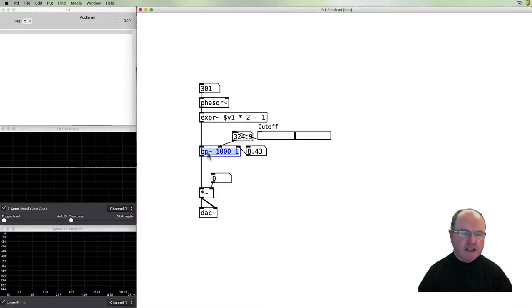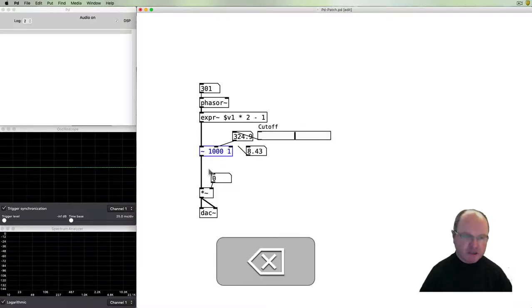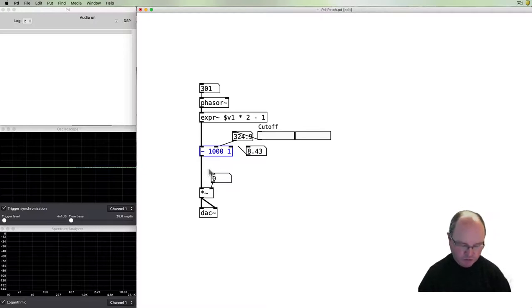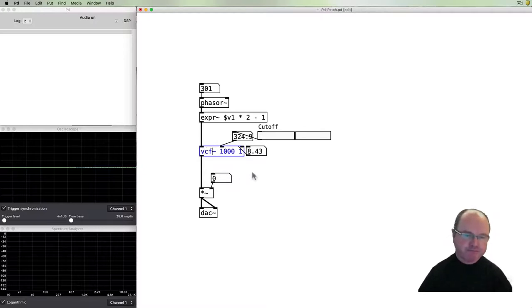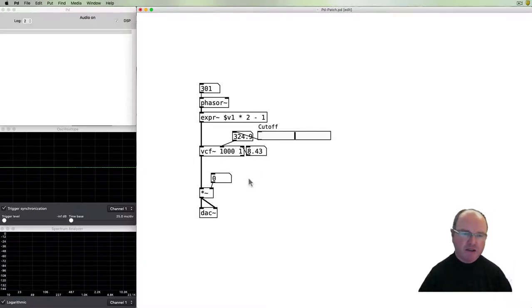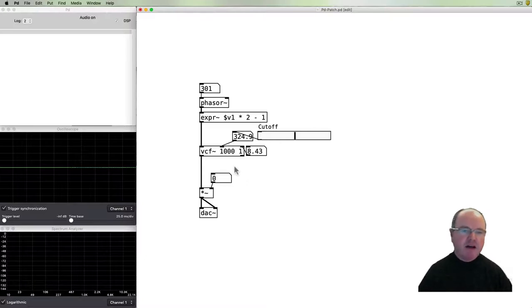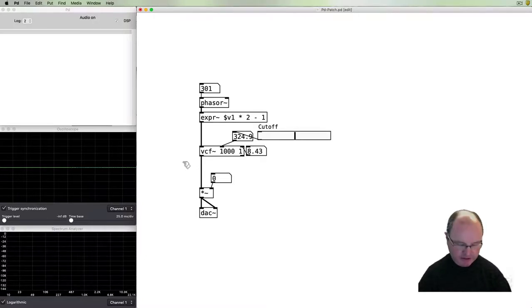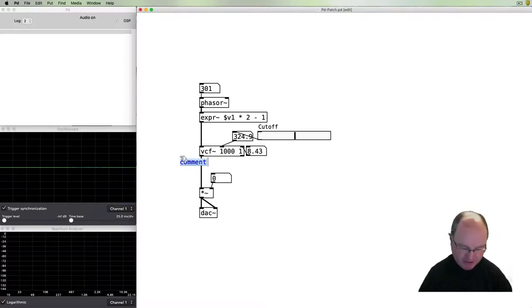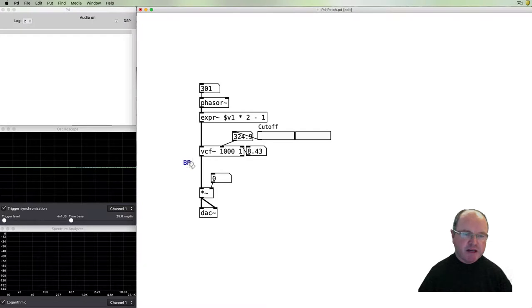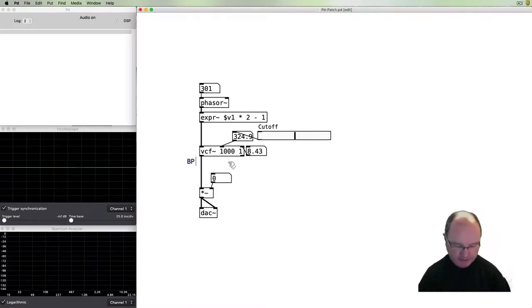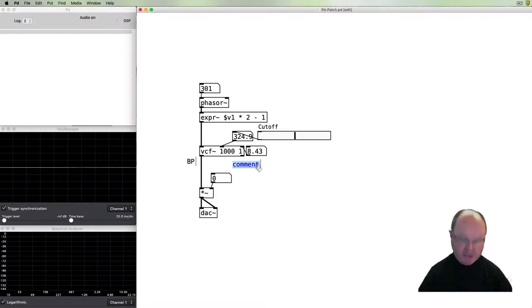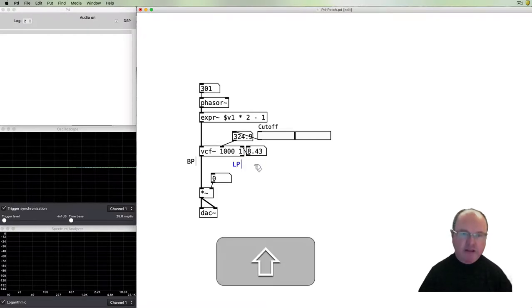PD has a resonant low-pass filter called the VCF. The VCF stands for voltage controlled filter, a throwback to analog synthesis days. You'll notice that the voltage control filter has two outlets.